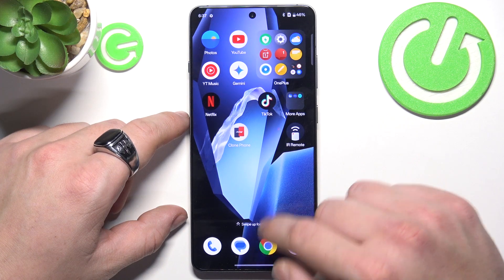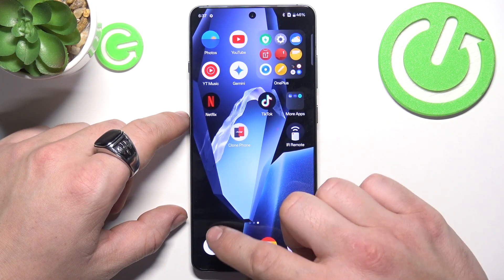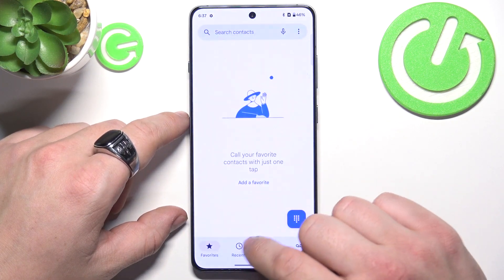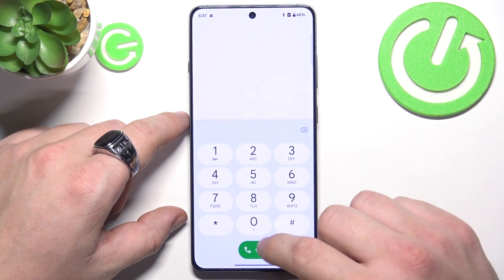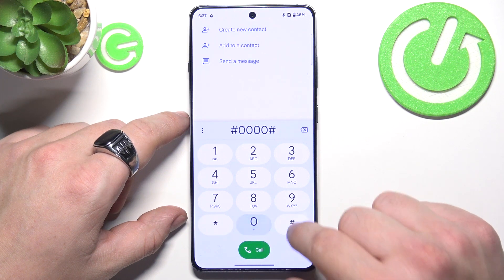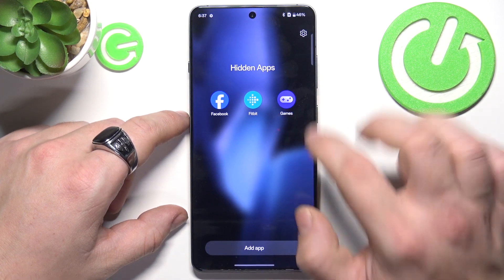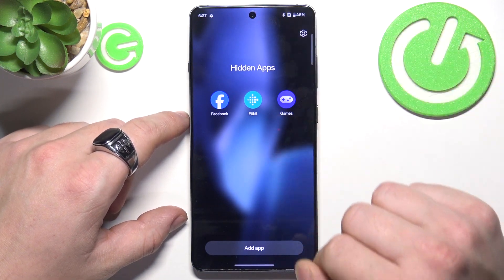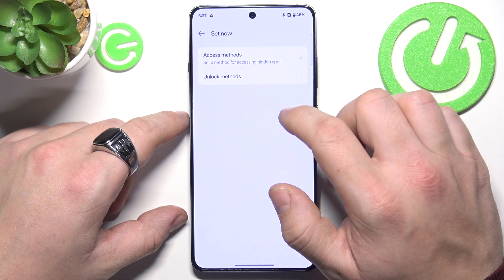Now your apps are hidden. To access them, dial the security code you've selected to open the hidden apps.